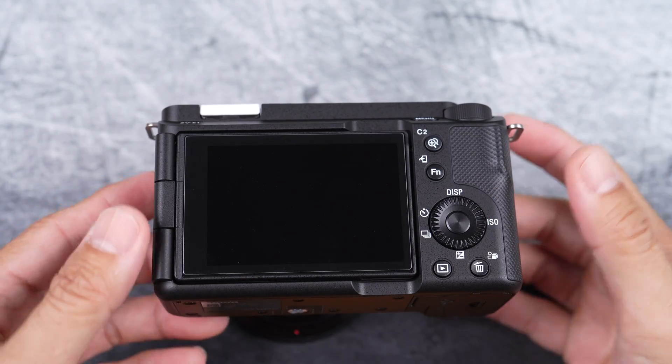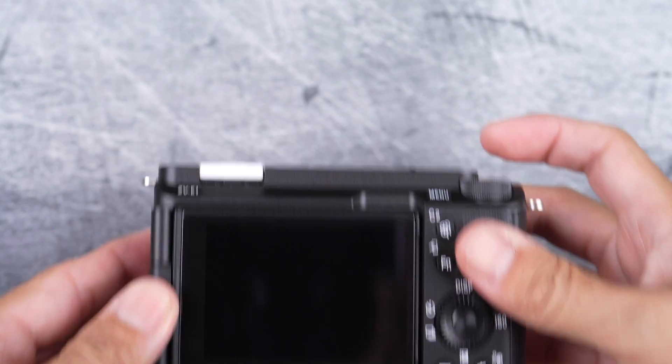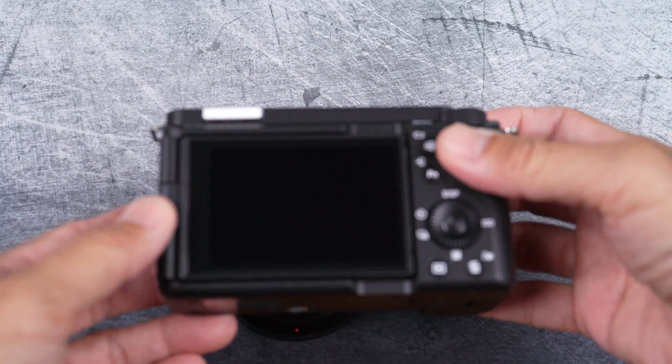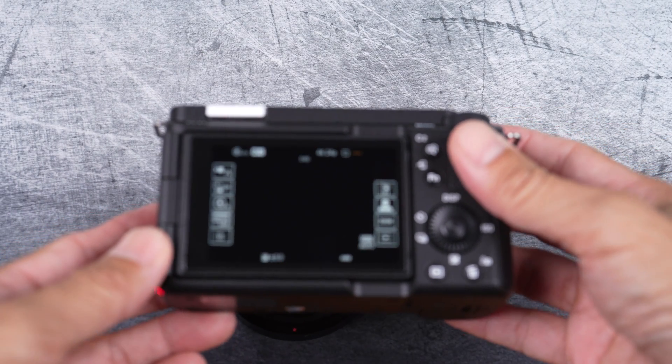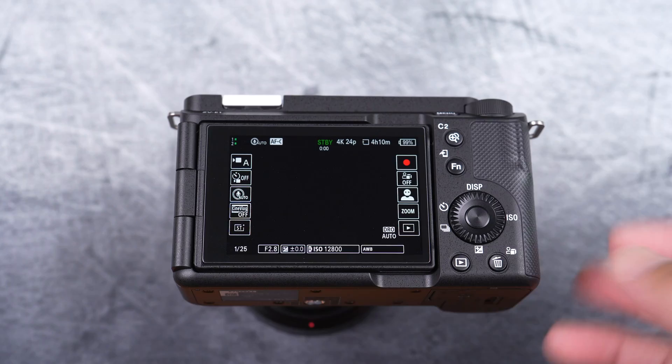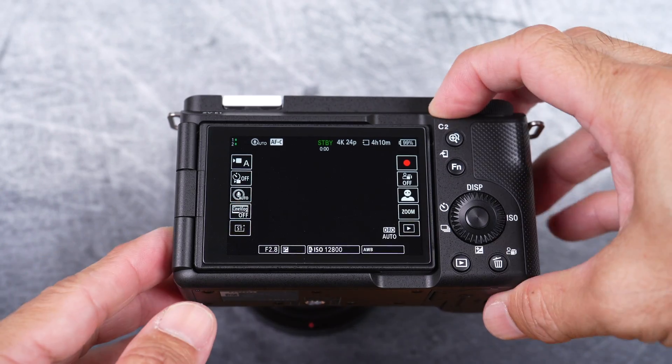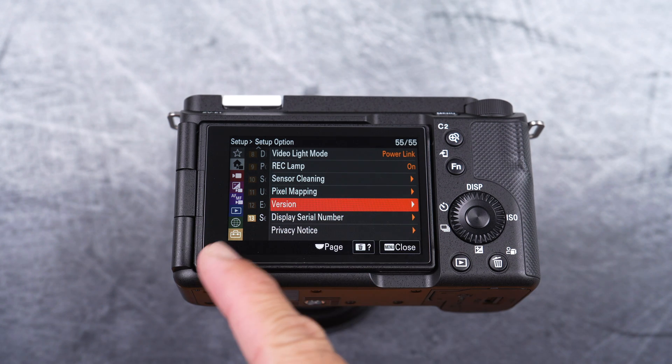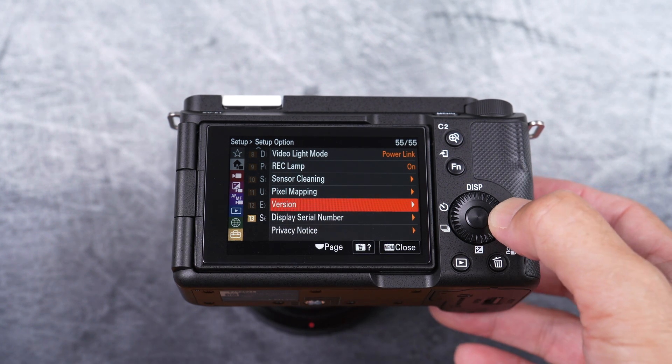Now, you can turn the camera back on. Press menu and go back to the version page.